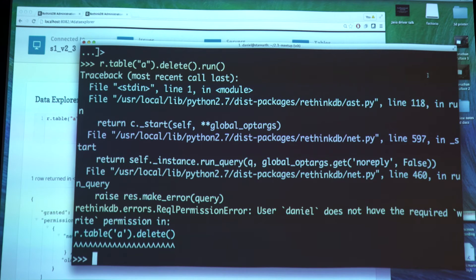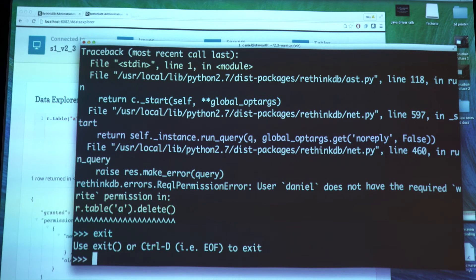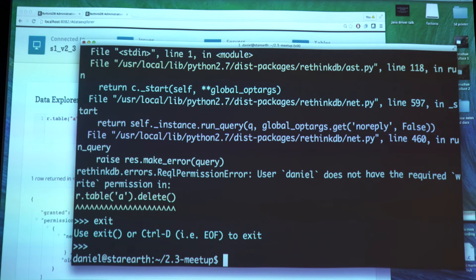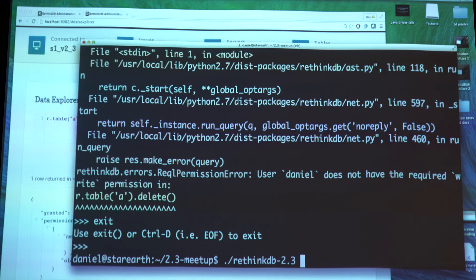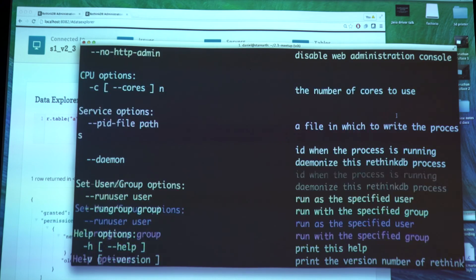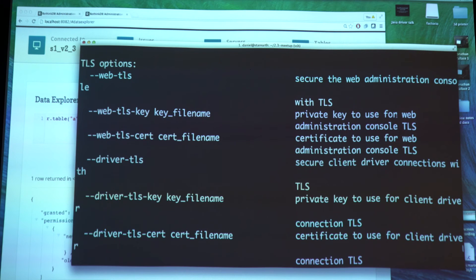The second thing we implemented in RethinkDB 2.3 - and most of this was actually contributed by Josh Horn - is TLS encryption for all connections. This is particularly useful if you want to set up a cluster on the internet and you don't want to deal with complicated firewall configurations, or you might be concerned about people eavesdropping on your data as it goes over the network. We have a whole series of options you can configure for TLS encryption.